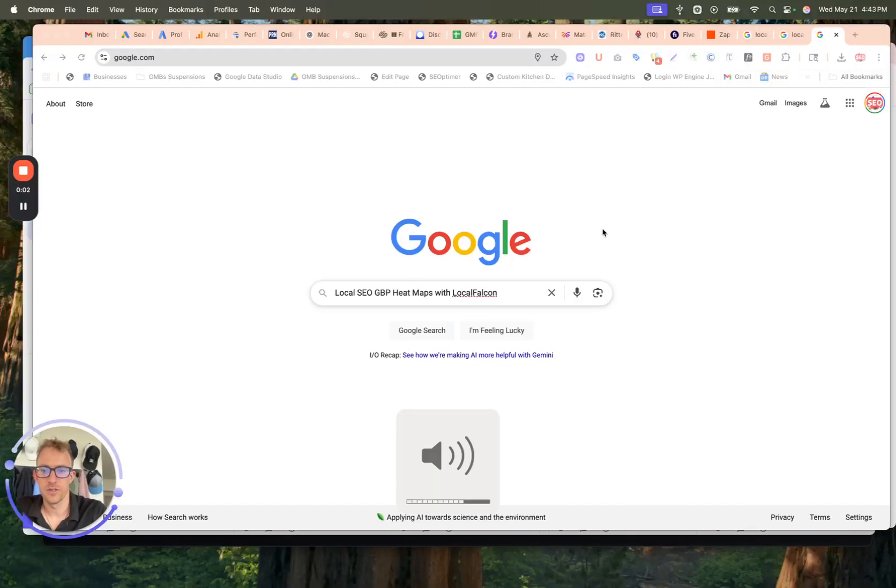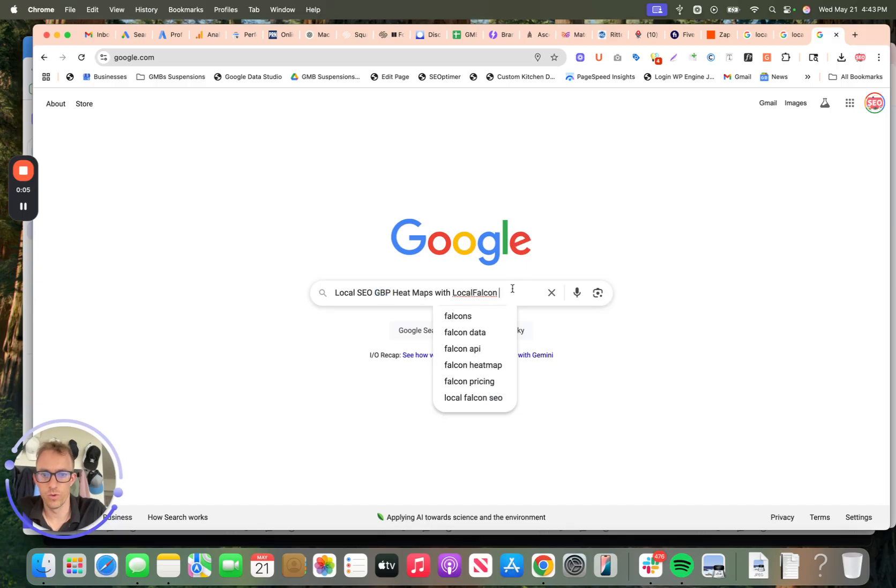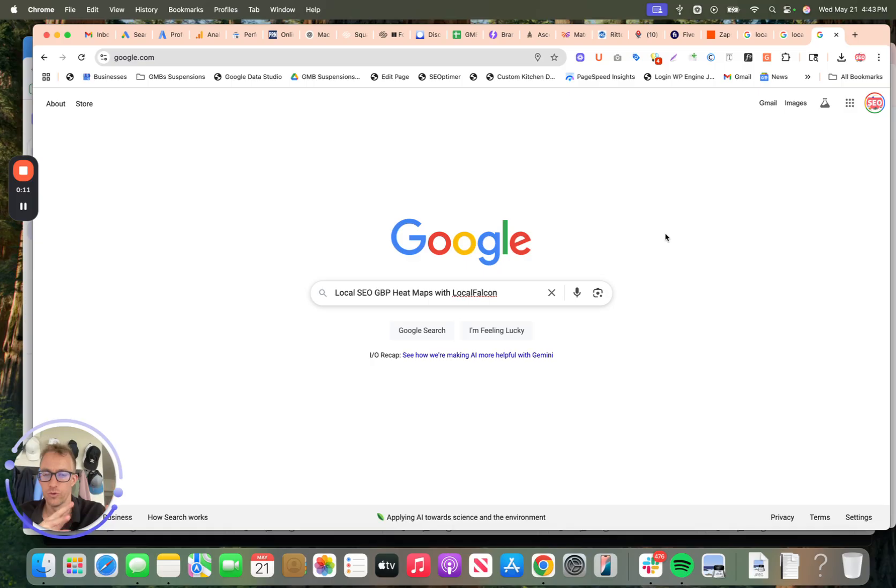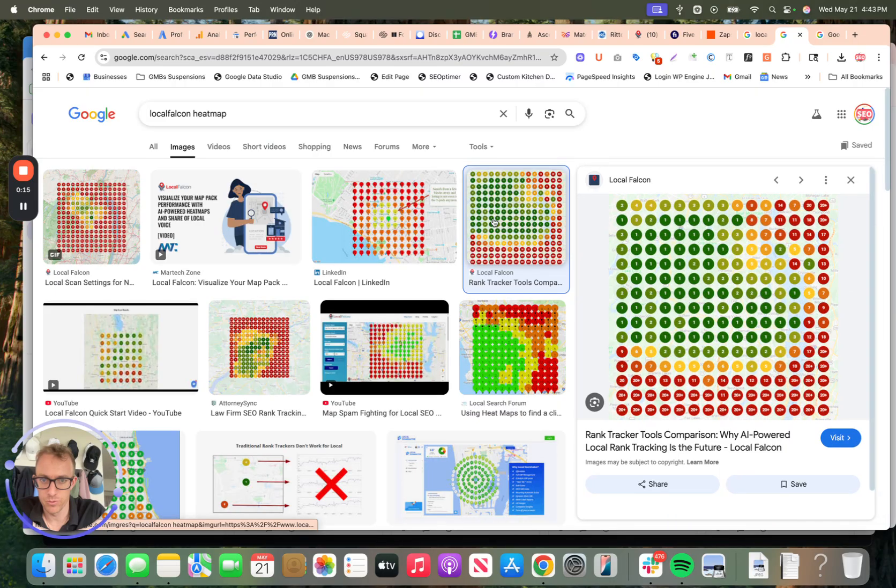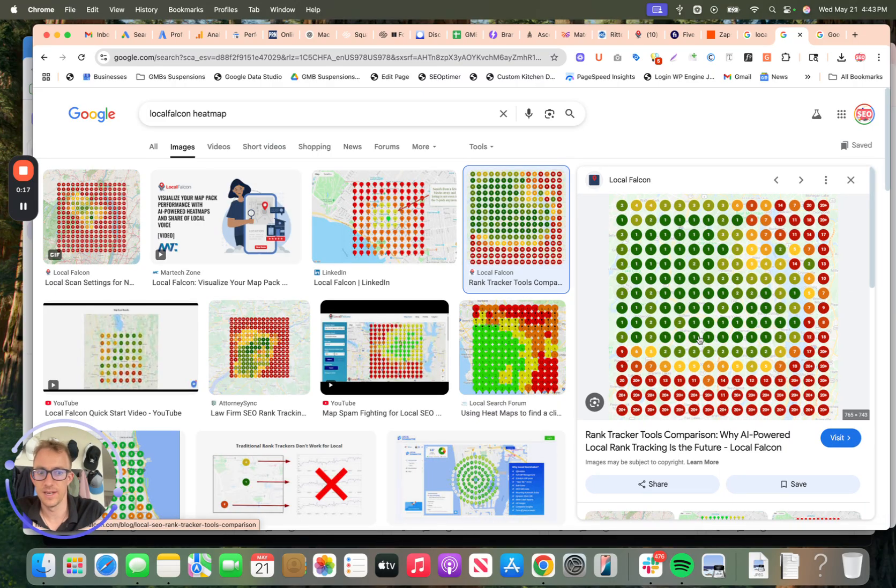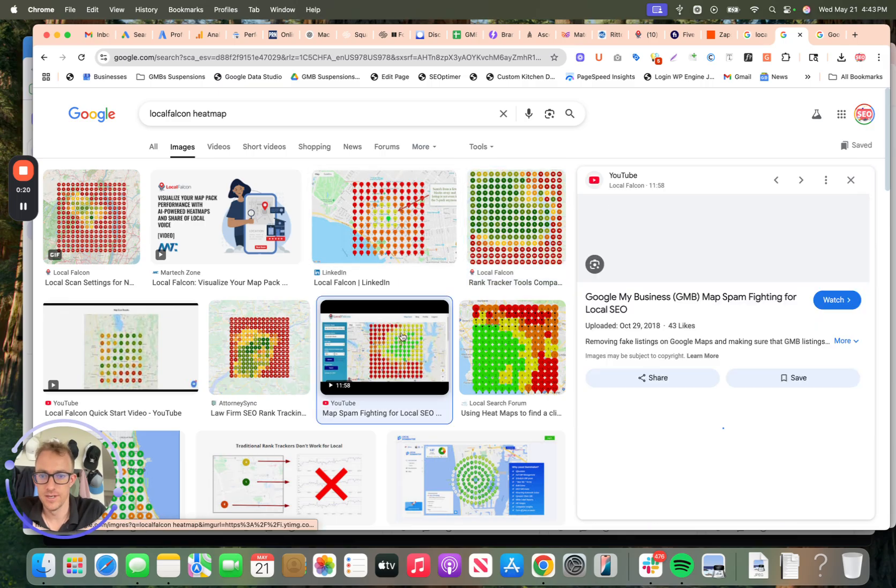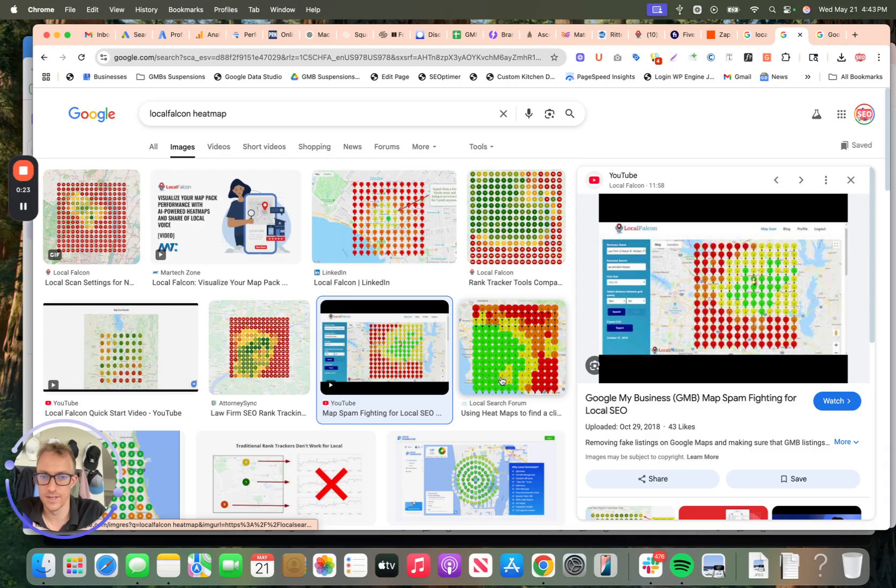Hey guys, today I'm going to show you how to set up local SEO Google business profile heat maps with Local Falcon. If you're trying to rank your business higher in local areas on Google and Google Maps, that'll look like these little heat maps where it shows you your positional ranking compared to your competition as to how you're dominating a local area.